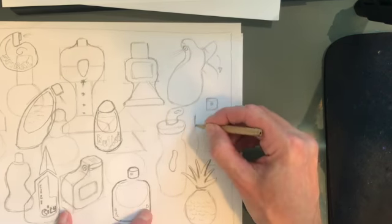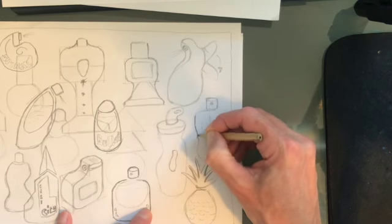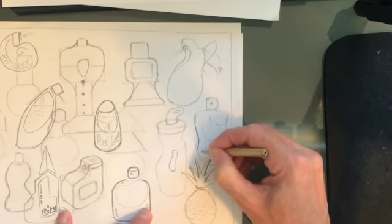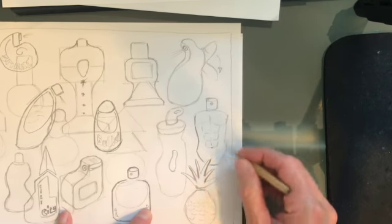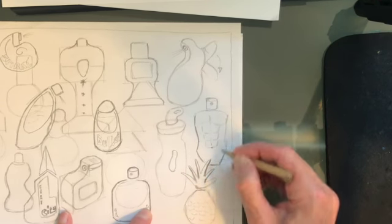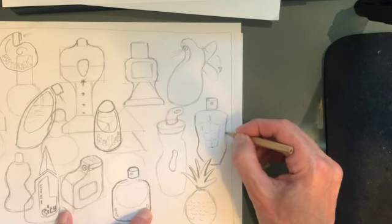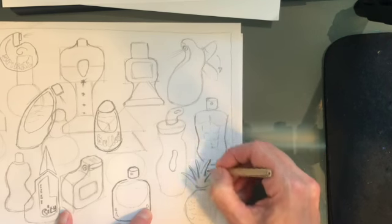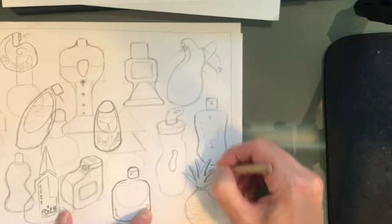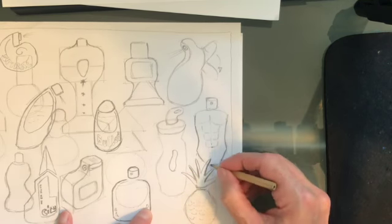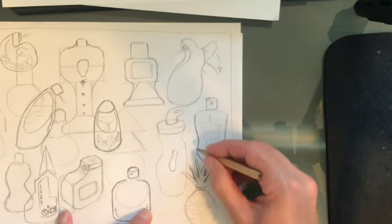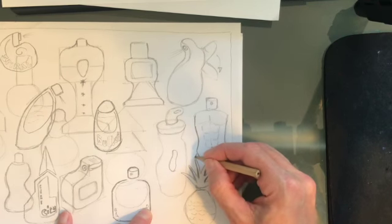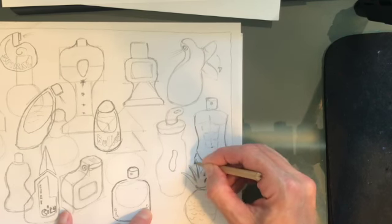Now that bottle wouldn't be very steady, would it, because we've got this guy's... how would you describe this part of his body? It's his thighs, isn't it, going towards his thigh. So we might need to put a bit of a leg just there just to make this bottle a bit more sturdy.